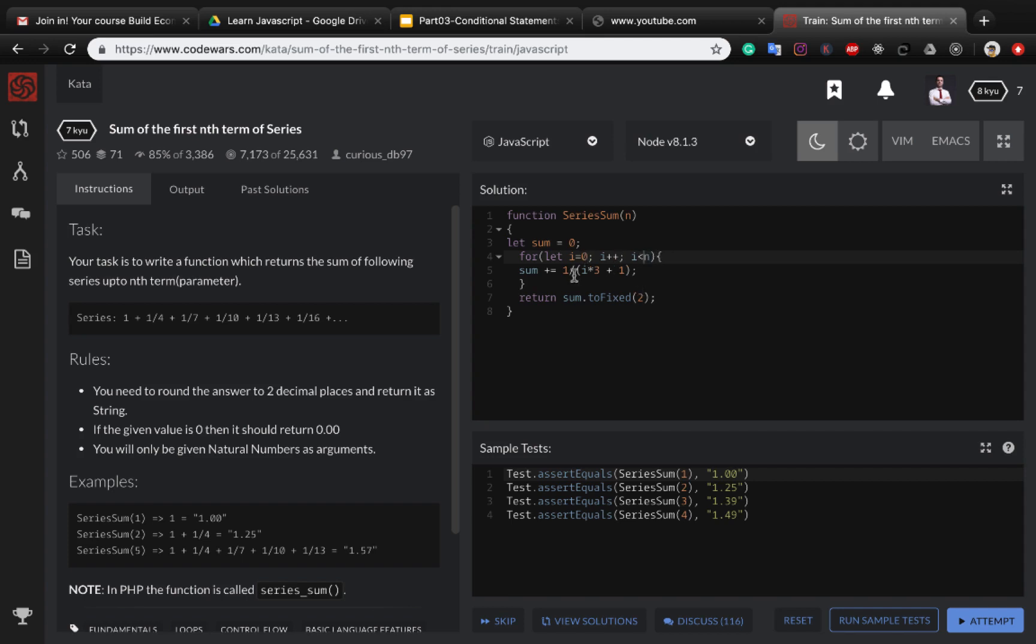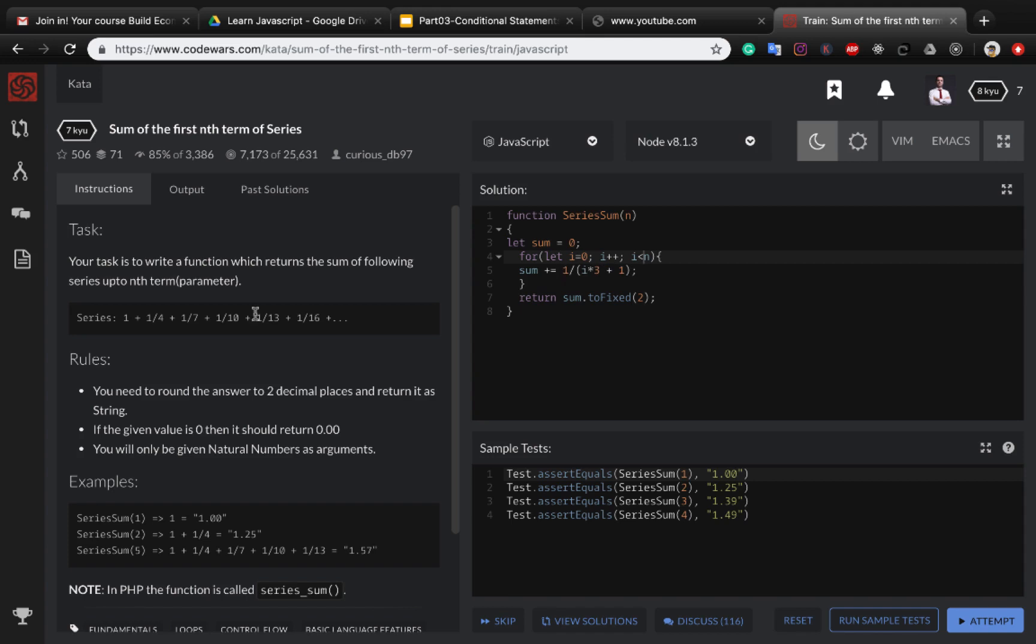And I think it works because at the first run the i is zero and here zero multiply by three will be zero and one divided by one will be one. For the next one, the i is one, so one multiply by three will be three plus one is four, so it's one divided by four.